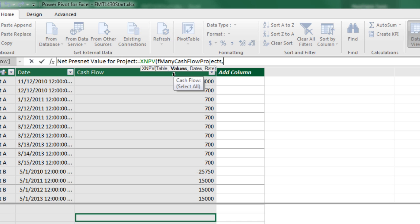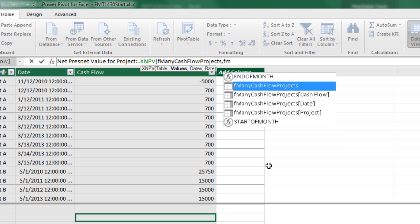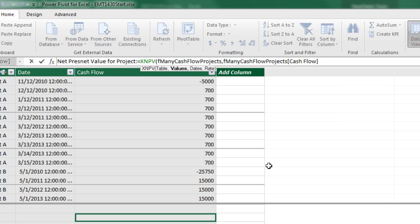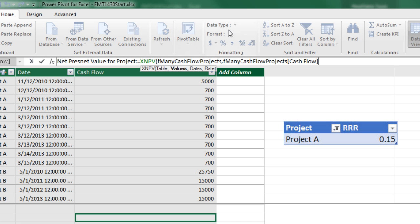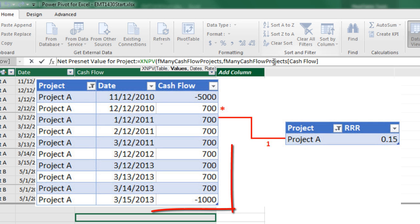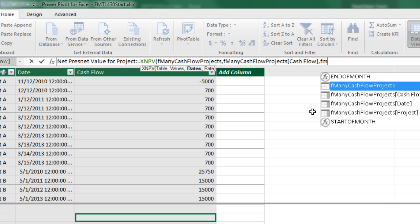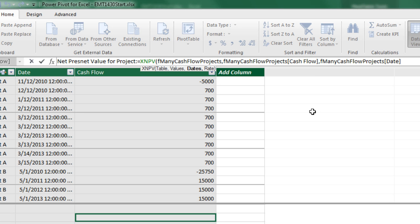Comma. The values, those are the cash flows. So FM, there's our table. And we down arrow to cash flows, tab. Now, remember, this cash flow column is all the cash flows for all the projects. But because the pivot table is going to have the project in the row area, that filter or criteria will flow in. So for example, project A will flow in and filter down the cash flow column just to project A, comma. And then we need the dates, FM, down arrow to date, tab.